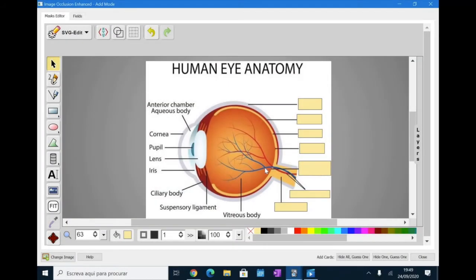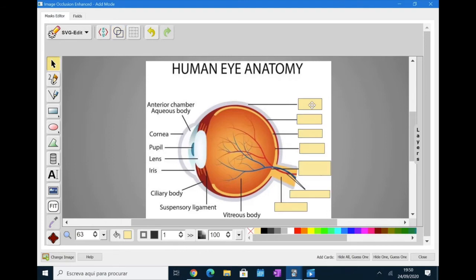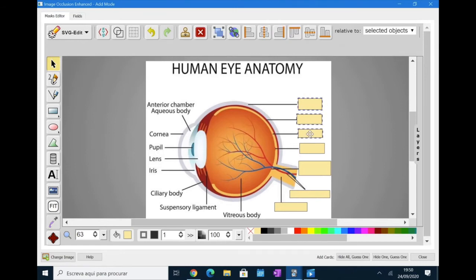So, let's say that you want more than one rectangle to be revealed at once on your flashcards. What you can do to do this is group the rectangles. For example, we have here the sclera, choroid and retina. You can group these rectangles by selecting one and then while maintaining shift pressed, you can select the other two and then press G.